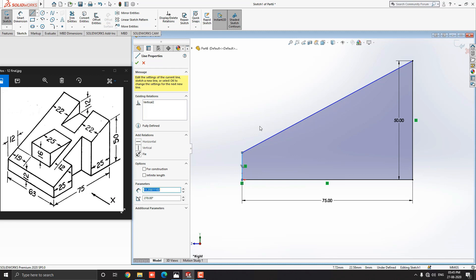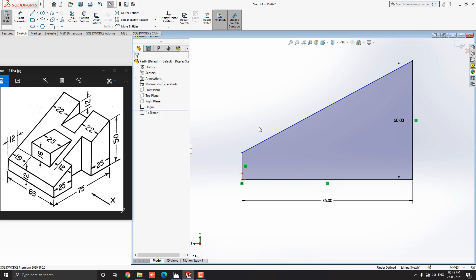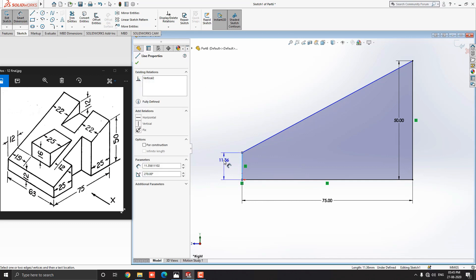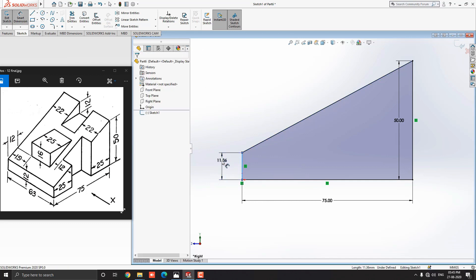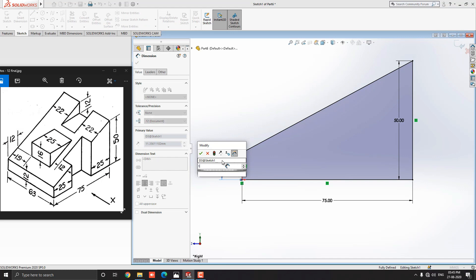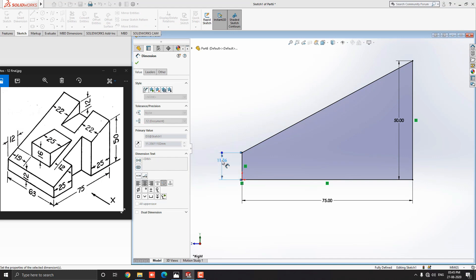Escape the command. We need to fix one dimension of this line. Go to the Sketch tab and select the Smart Dimension tool. Select this line, place the dimension, put the value 12mm and press Enter.